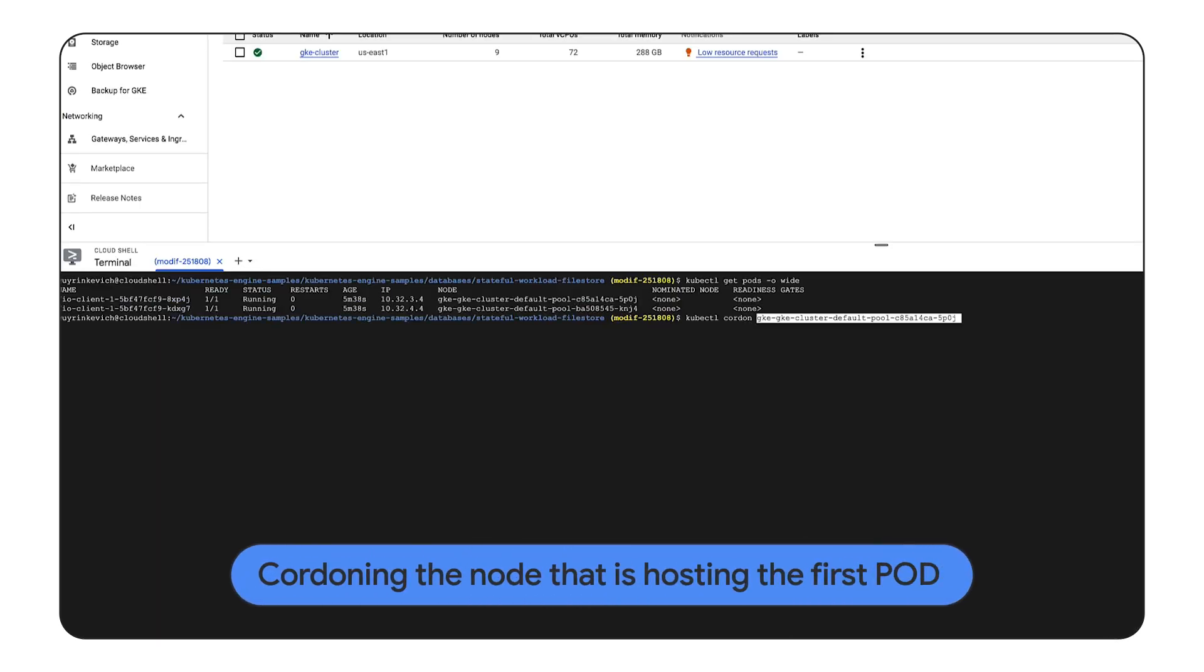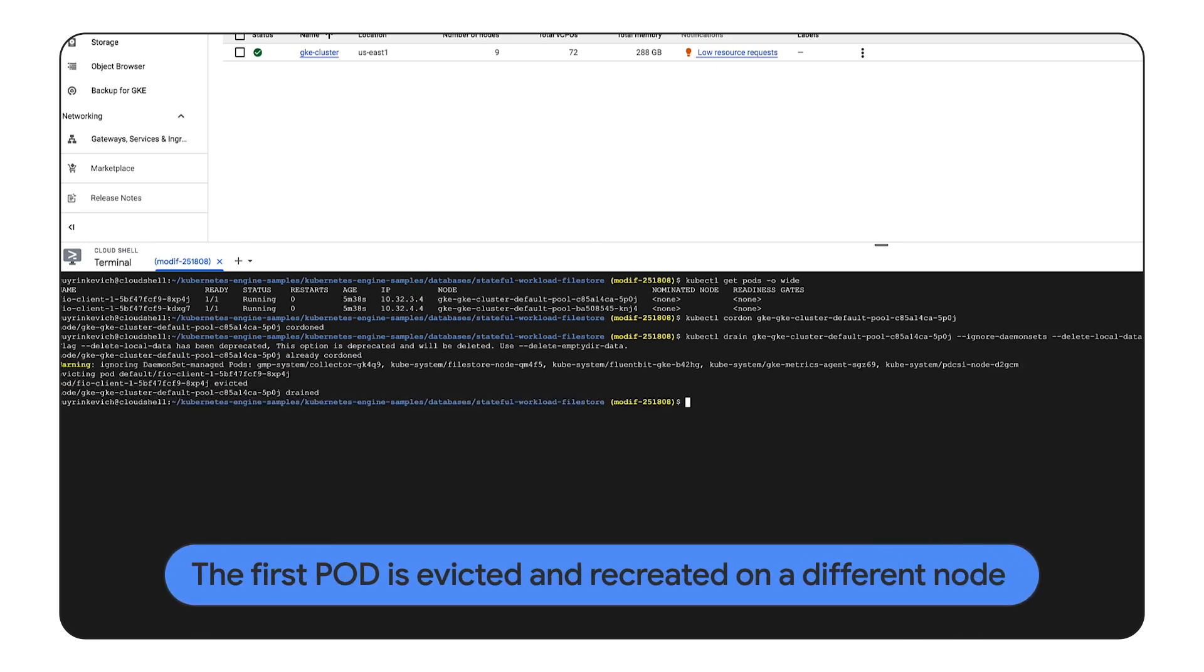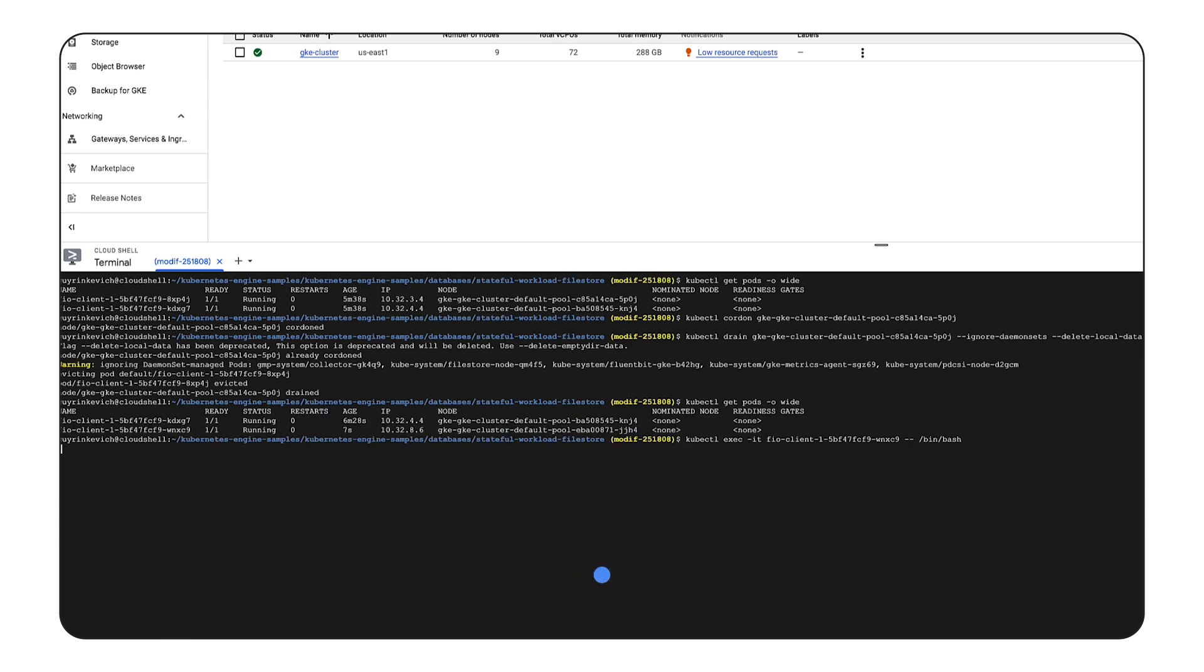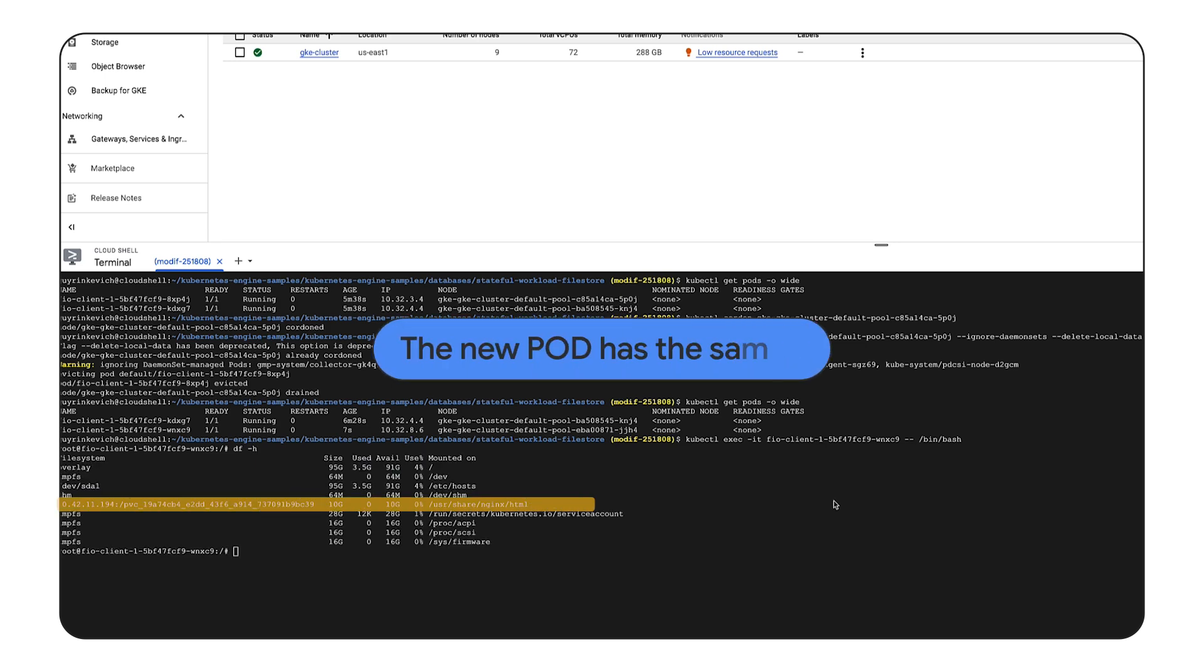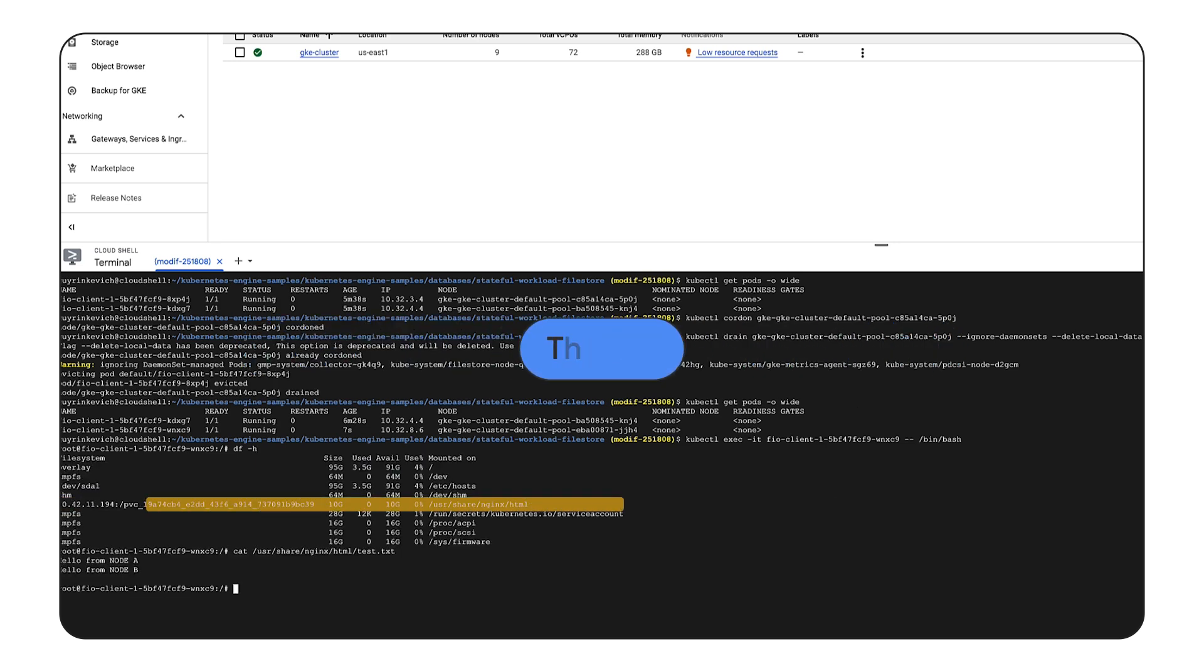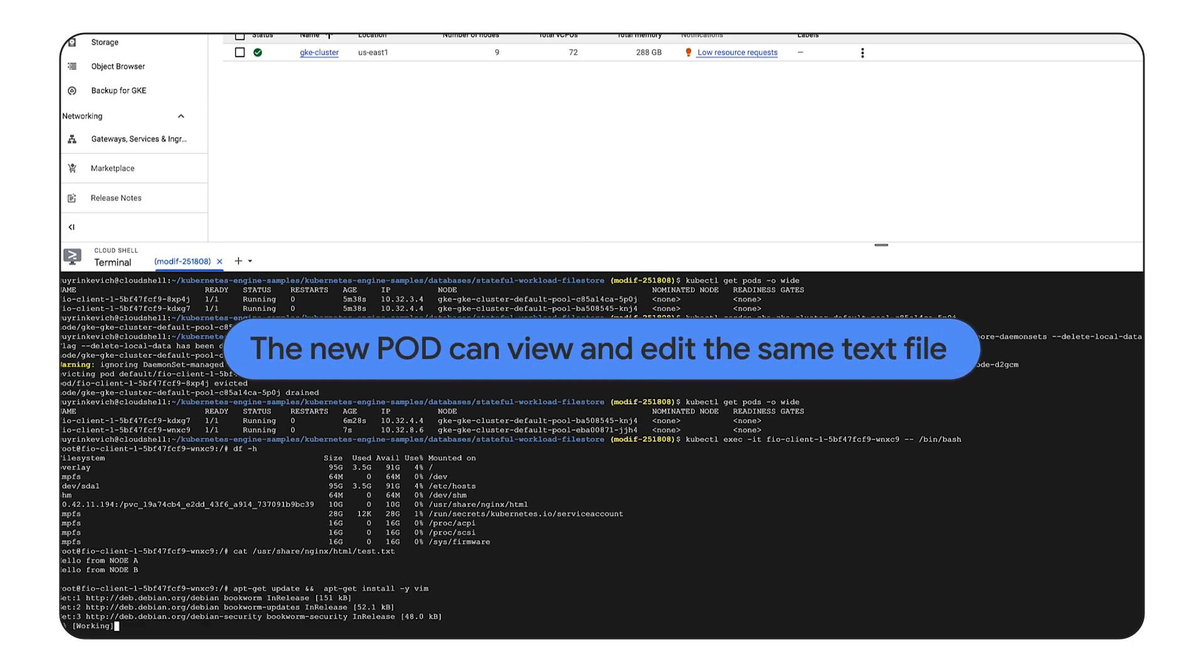We are initiating pod eviction, and pod is recreated on a different node. We are connecting to the pod, and we can see that we can access the same 10 GB shared volume. We can also access the text file that was created by evicted pod and modified by the second pod.